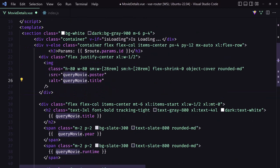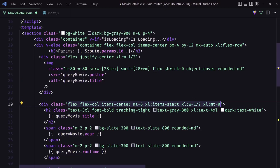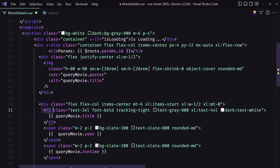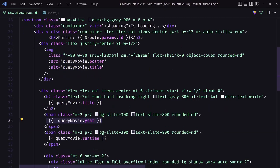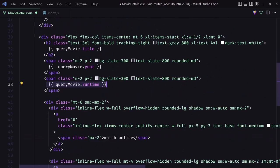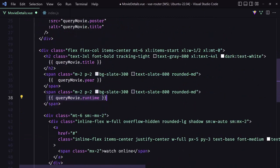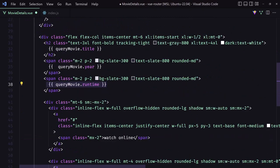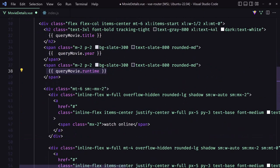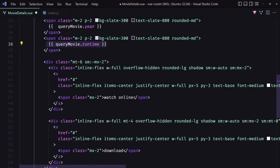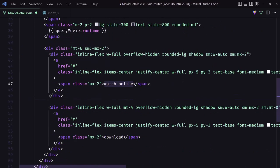And then also div with some classes here, as you can see. H2 for the title, then a span for year, span for the runtime, and just some dummy watch online button and download button. So let's save this.